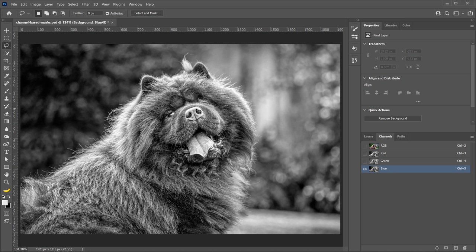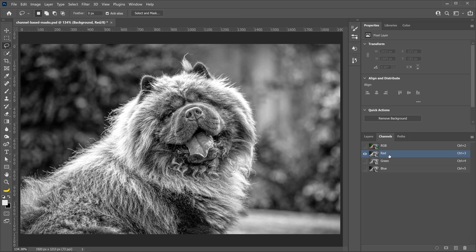And what you have to do is click on all the channels and see which one has the most contrast between the foreground and background. In this case, I'm only really concerned about the edges here on the fur. So, I'm trying to see where the fur looks its brightest, and where the background looks its darkest. And I think that the red channel probably does a better job in creating that type of contrast that I'm looking for.